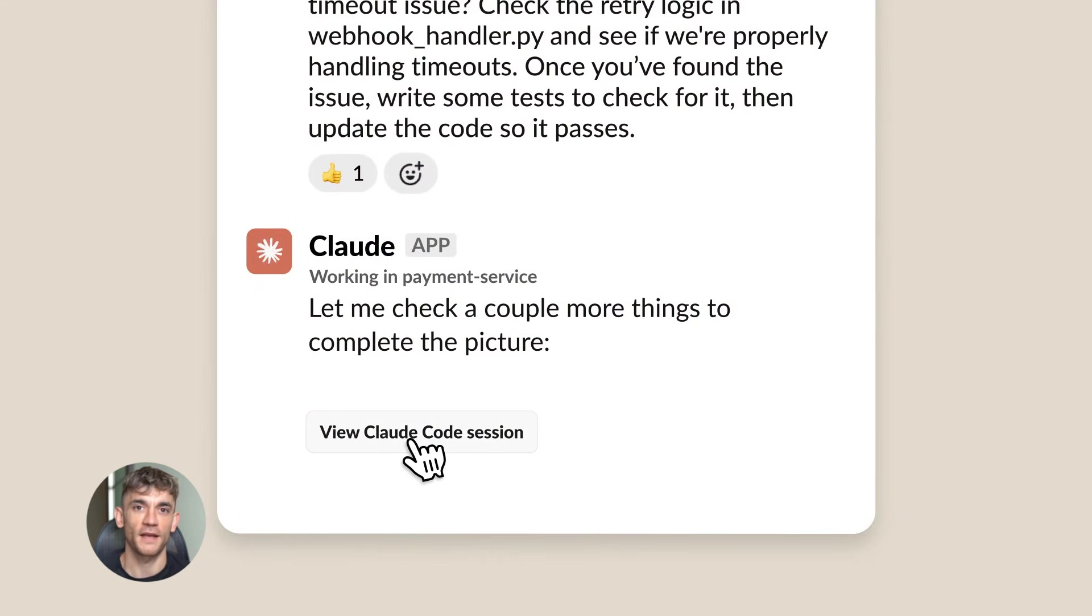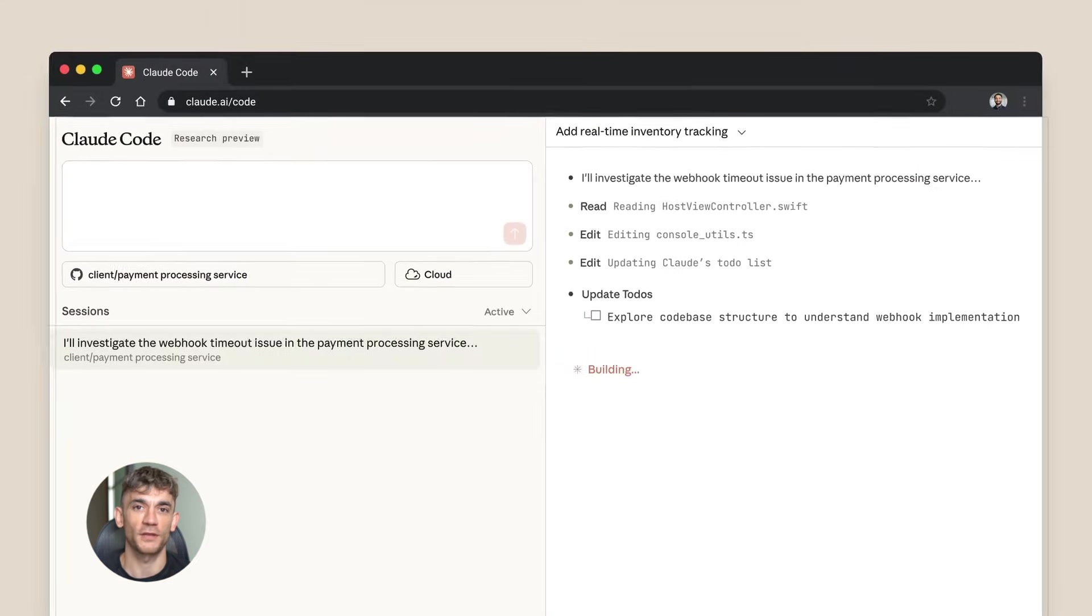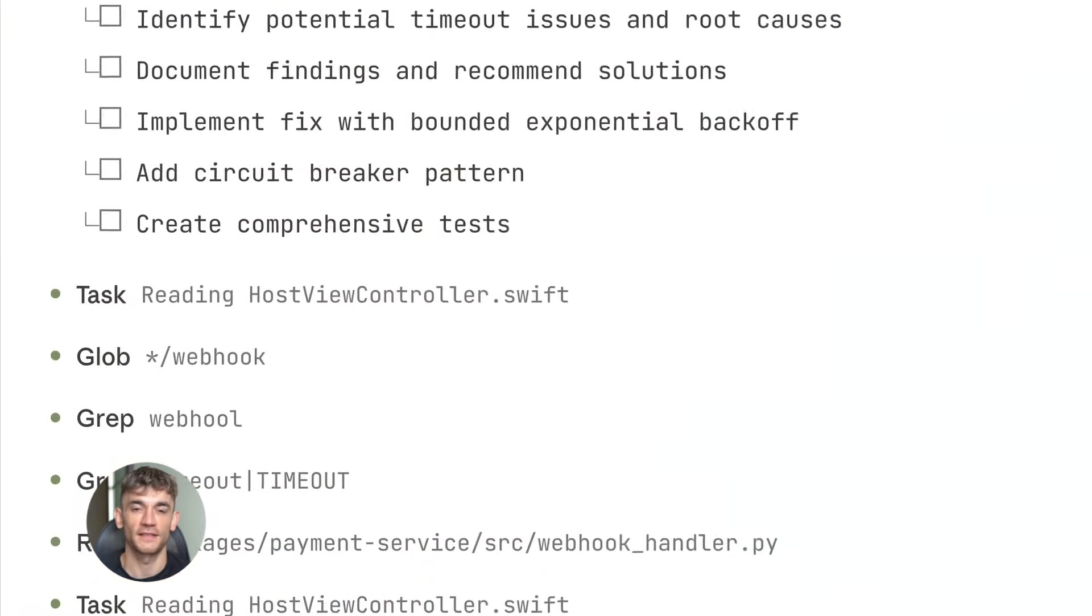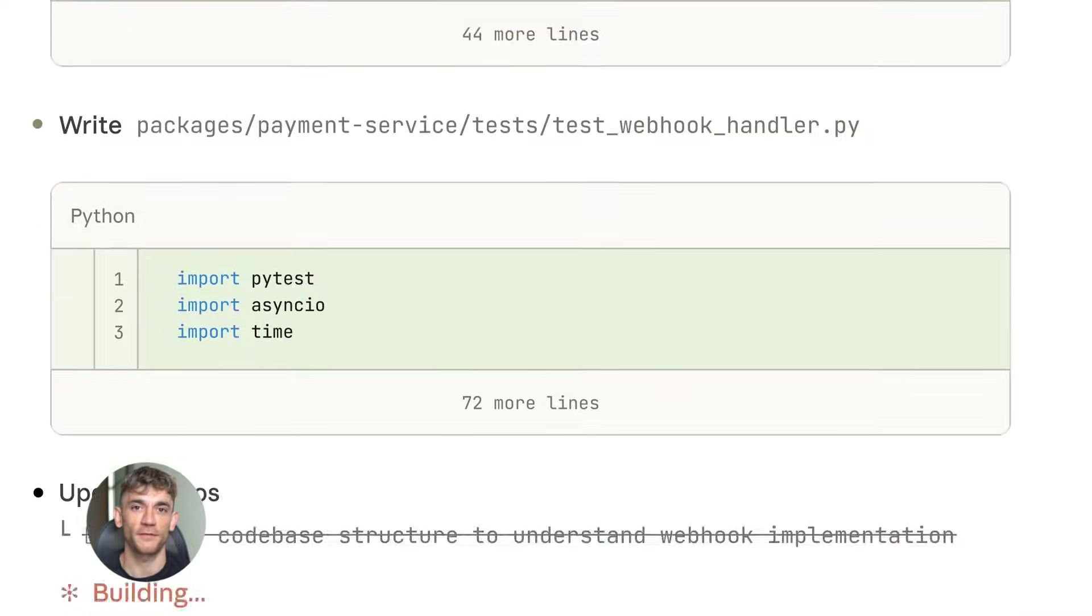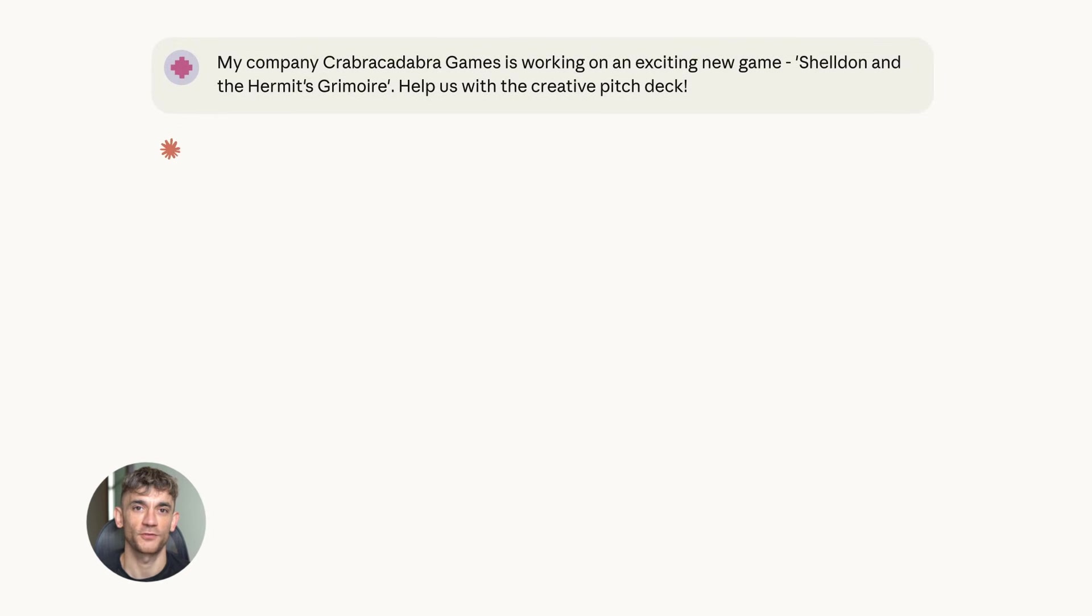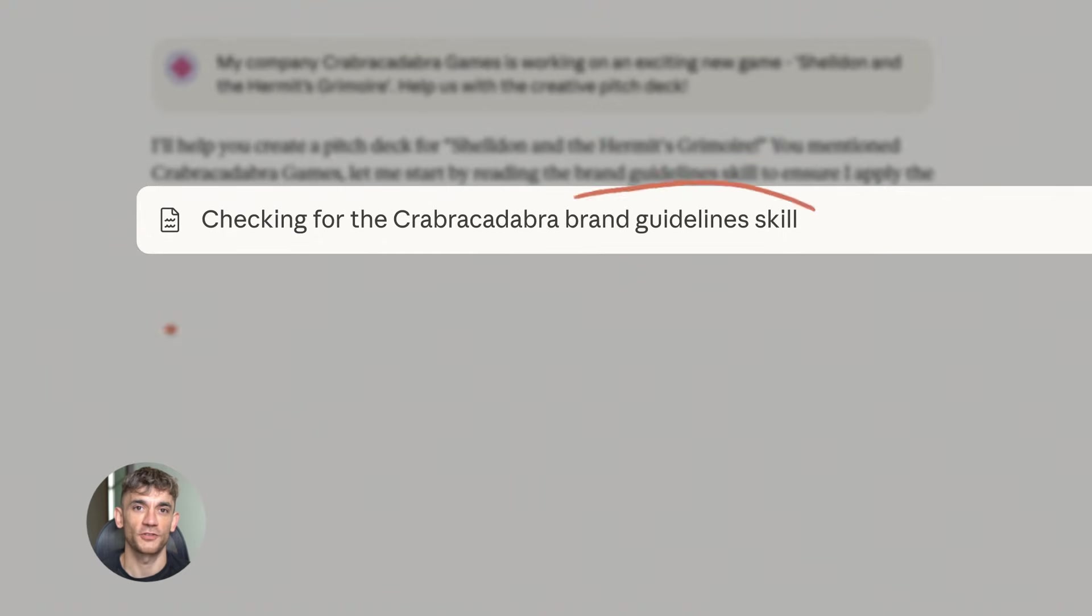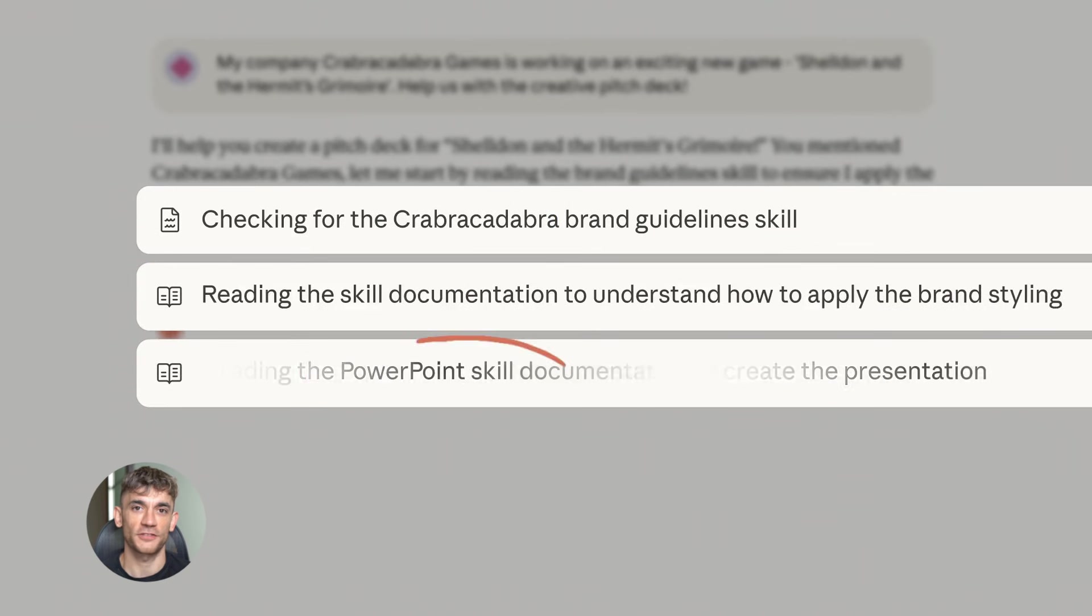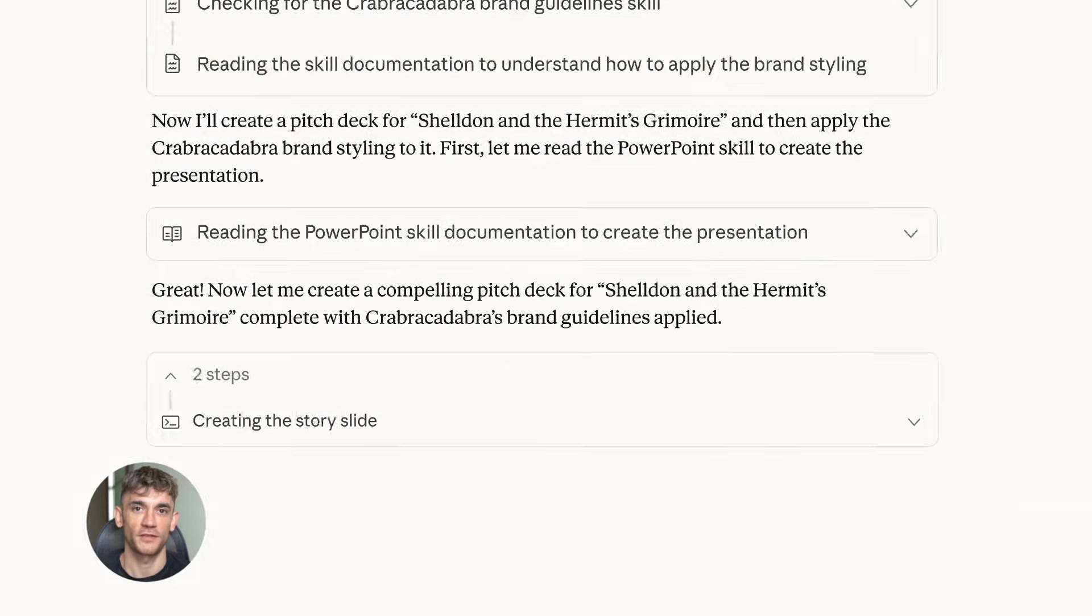Every manual task you do is time you're not spending on growth, not spending on strategy, not spending on the things that actually matter. If you can automate even 20% of your daily tasks, that's 10 hours back in your week. That's massive. For the AI Profit Boardroom community, tools like this are game changers. We focus on using AI to scale businesses, to get more customers, to save time. Browser automation fits right into that.